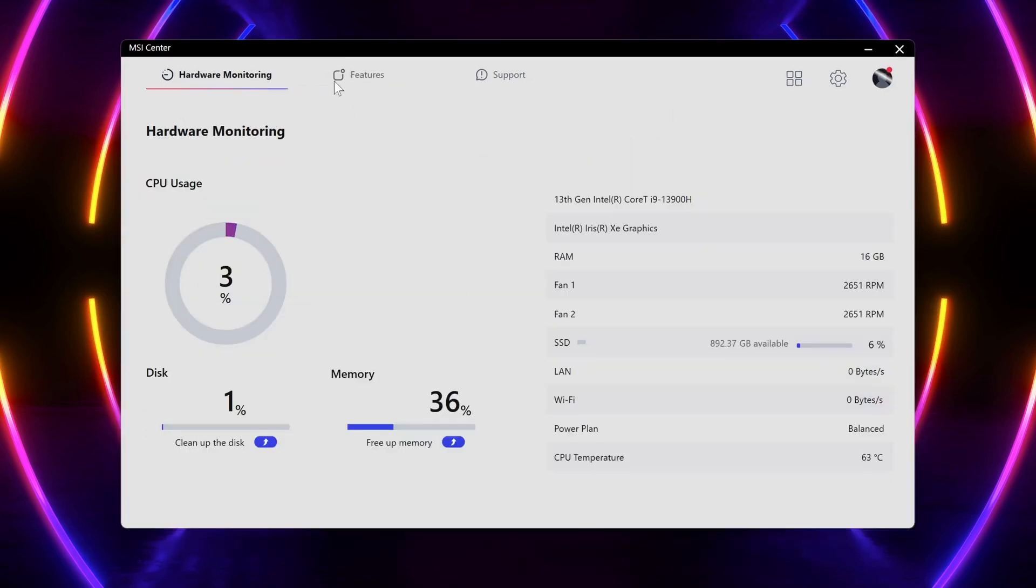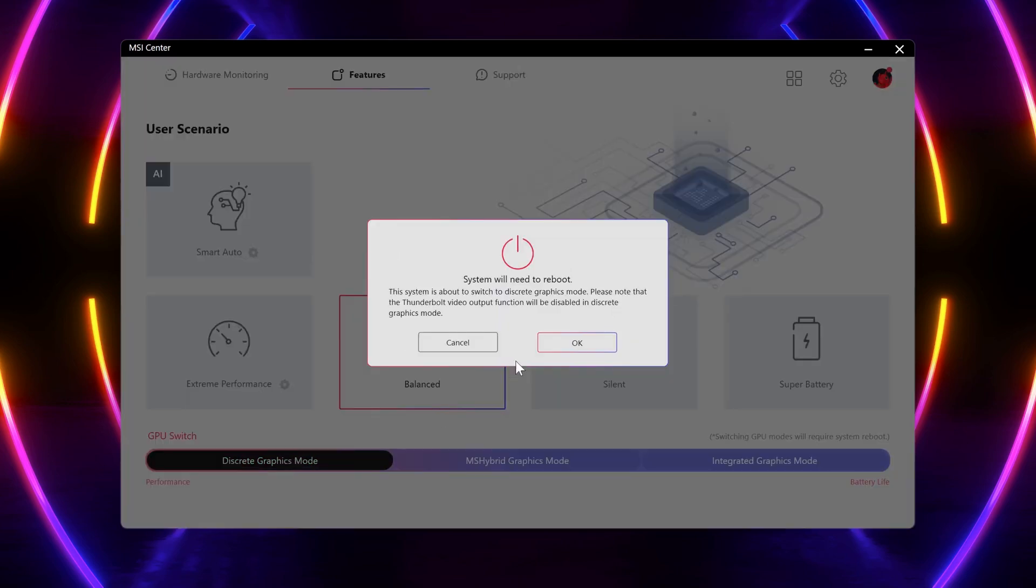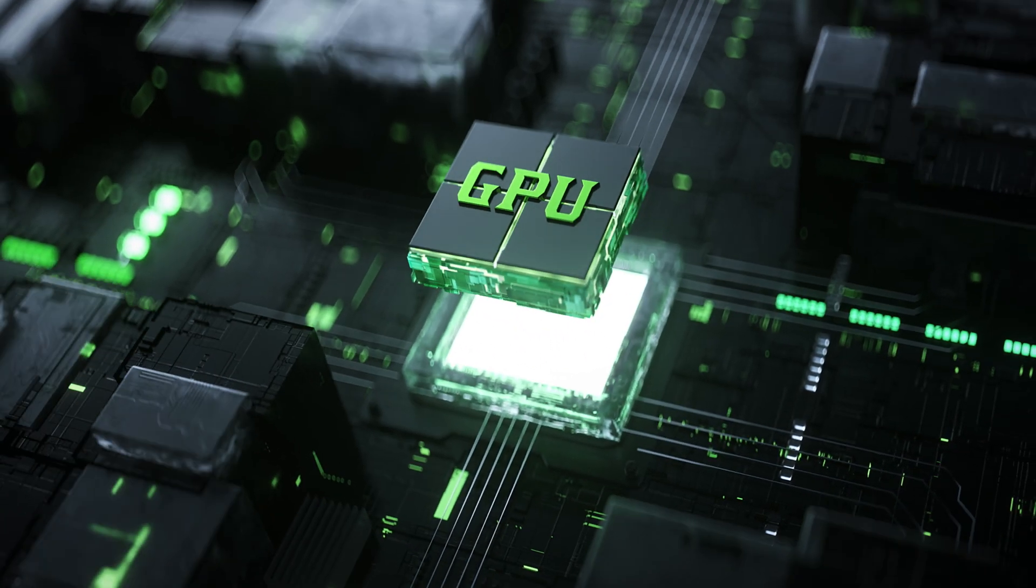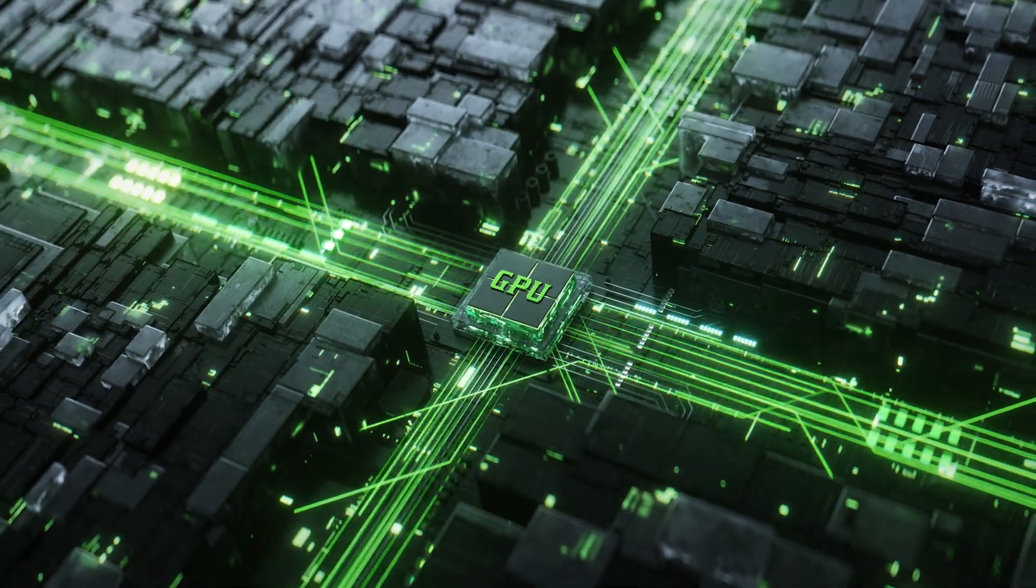As Stealth 16 and 14 support MUX design, this is also where you can switch to discrete graphics mode to maximize graphical performance. However, do note your battery life will drain much faster under this setting.